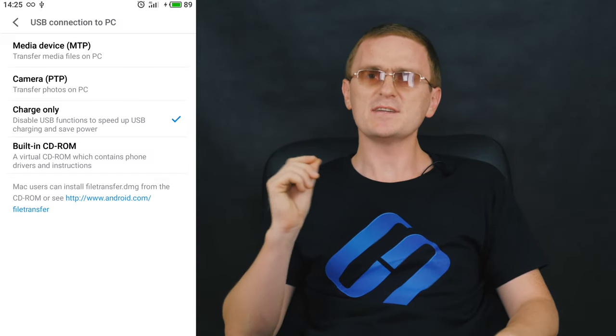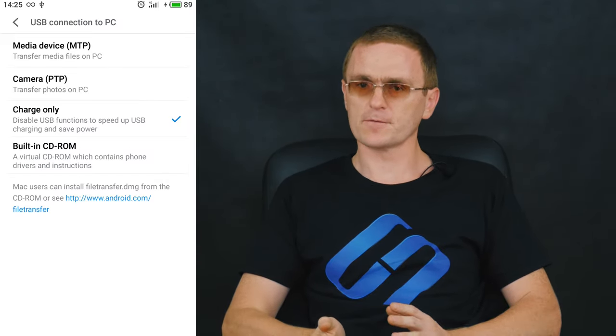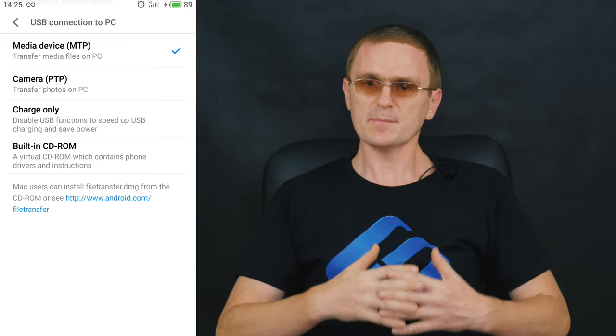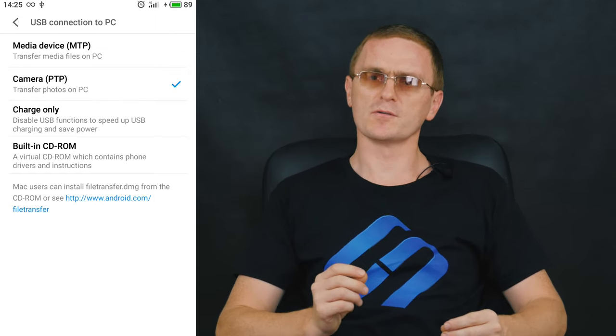If another computer can detect the phone properly, then look for the problem in your computer. If you did see a notification on the screen of your phone, then select MTP mode to exchange data. If the phone is still not displayed, try choosing a different mode, for example PTP (camera) or another.